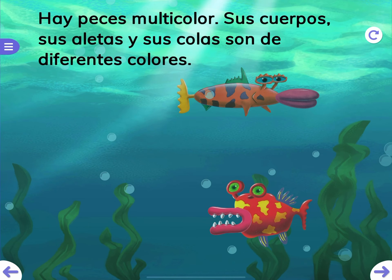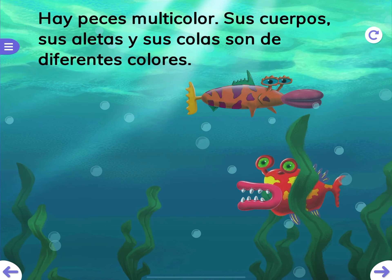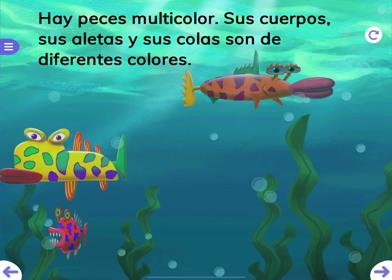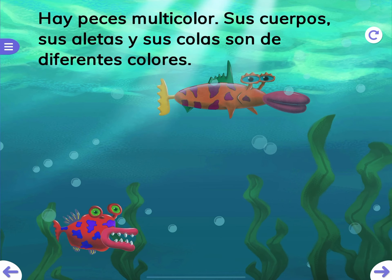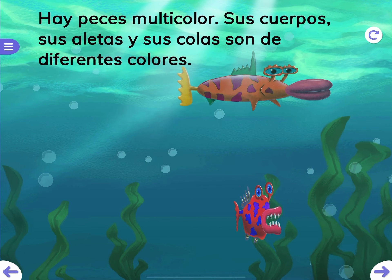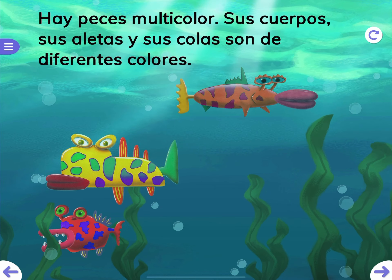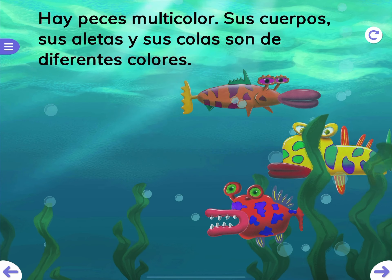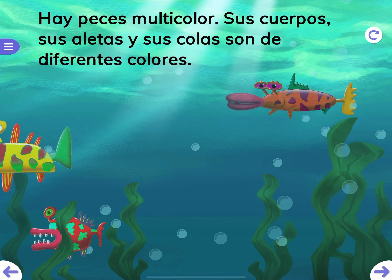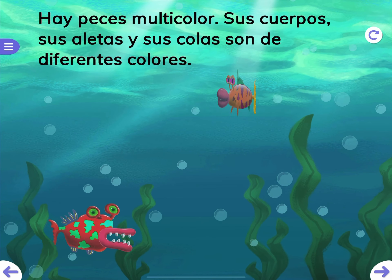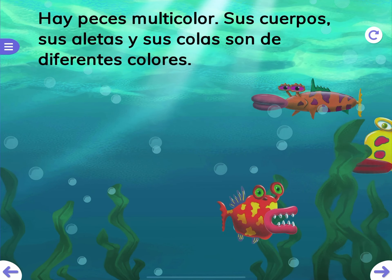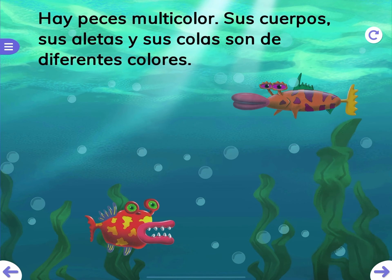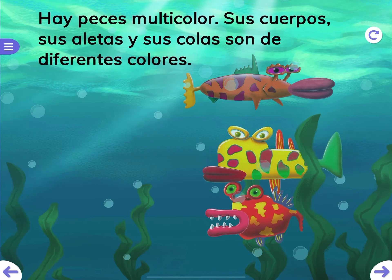El pez — the fish. Los ojos — the eyes. Los labios — the lips. La ola — the tail. Las algas — the seaweed.